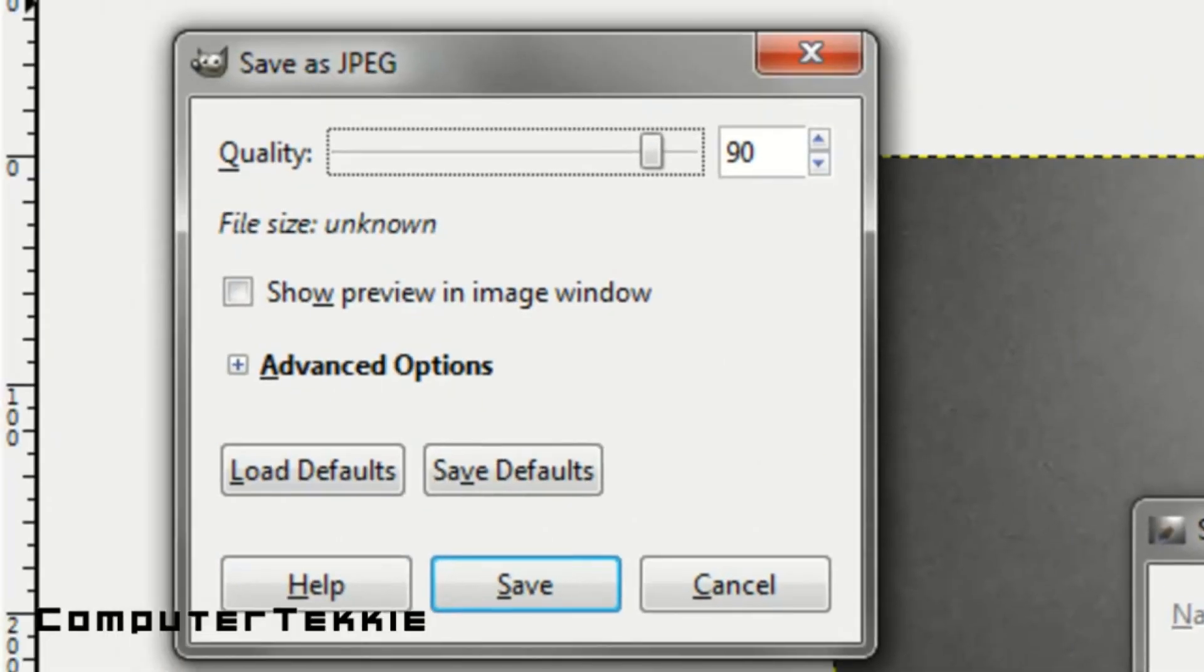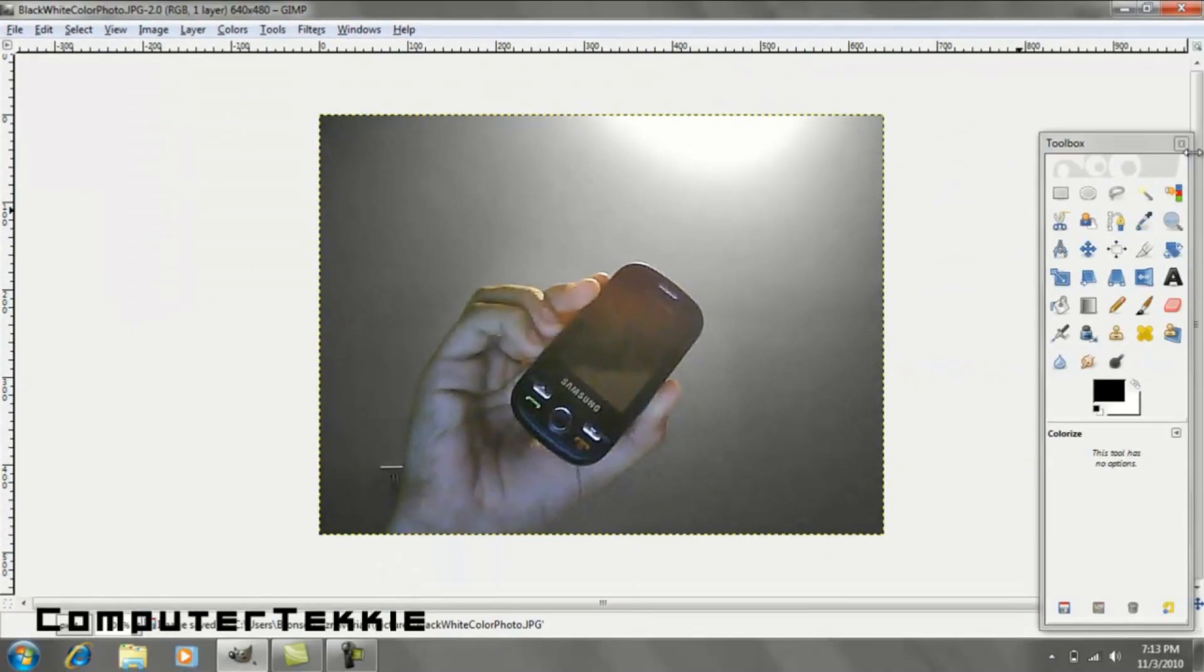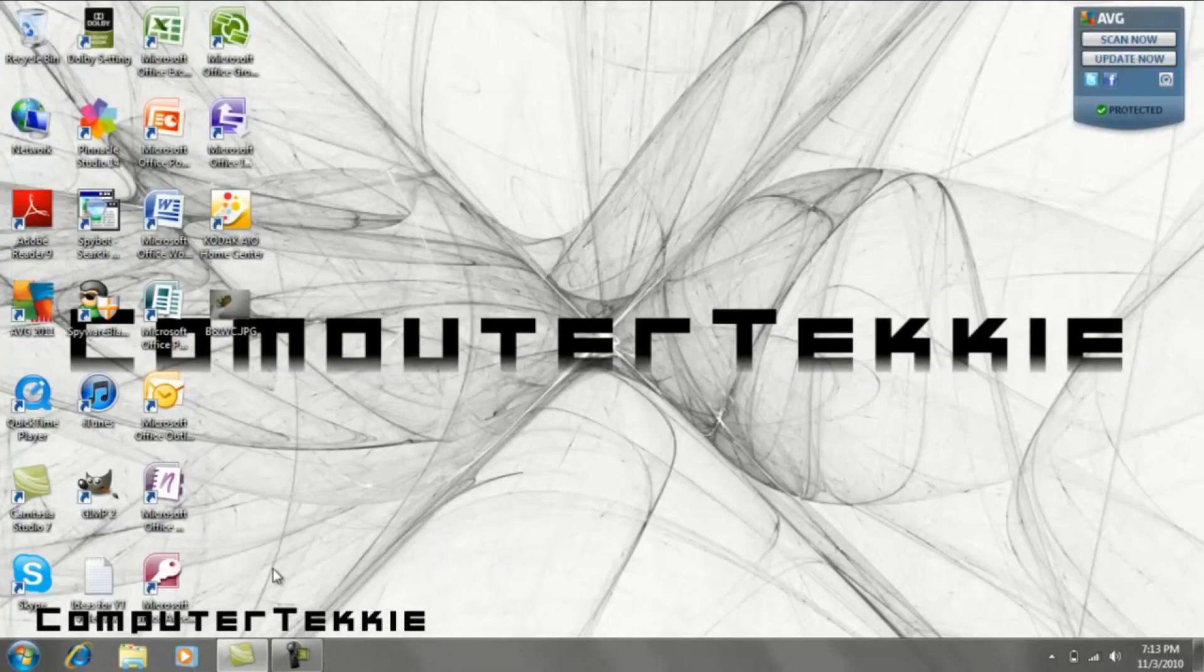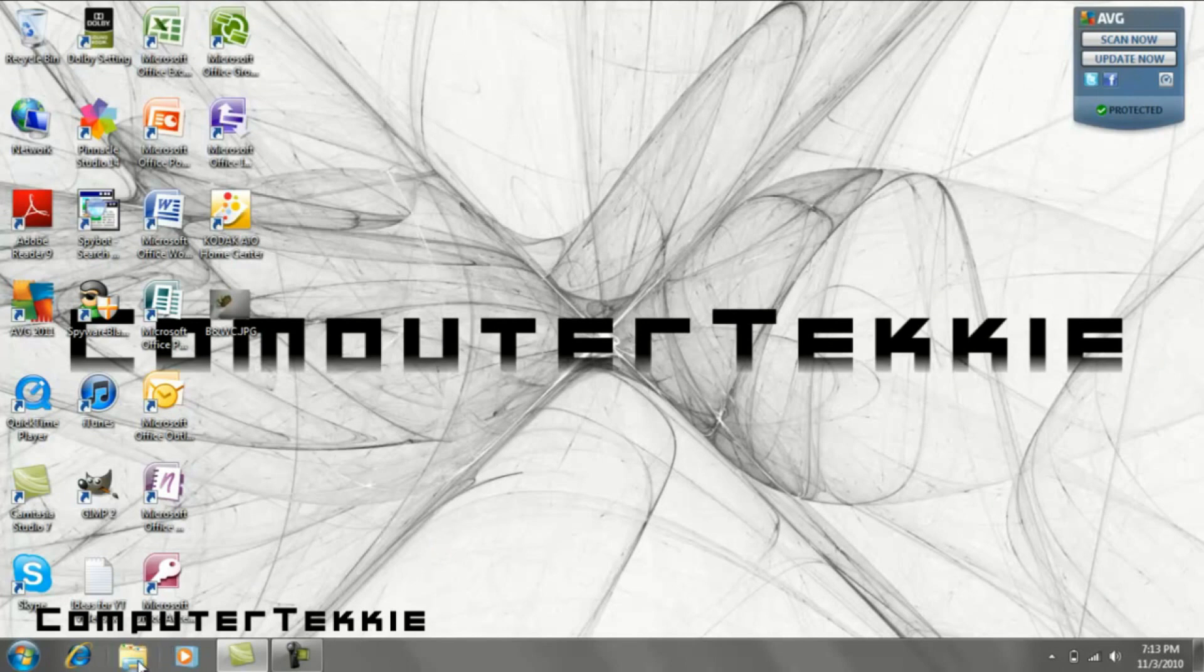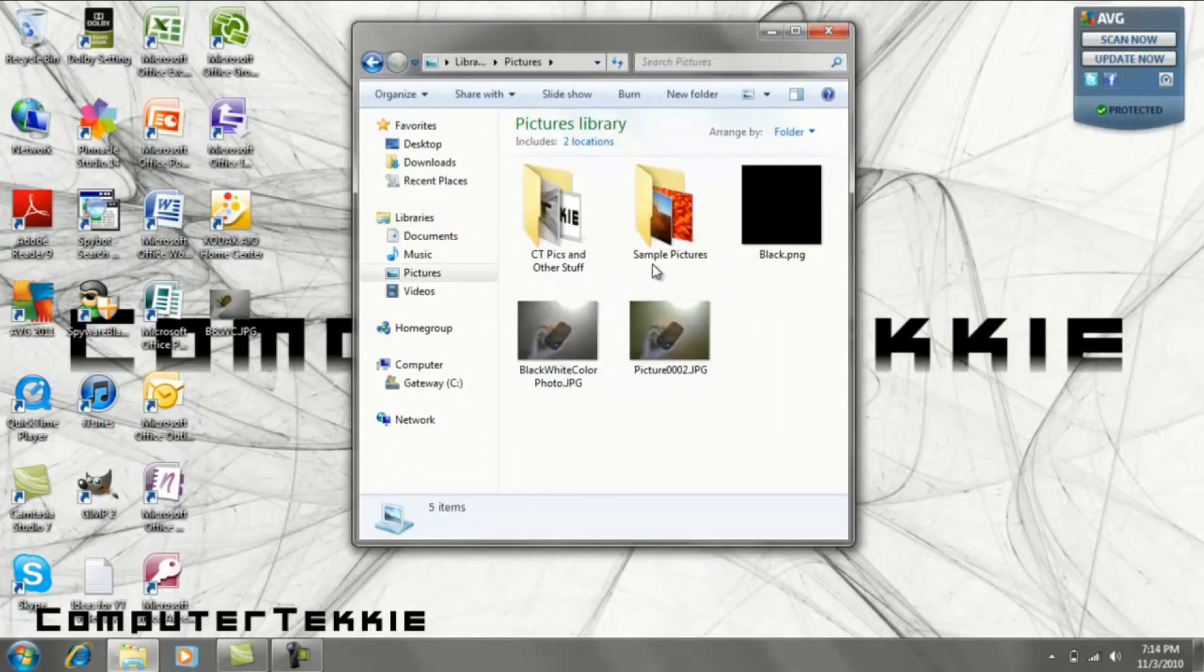I'll save it into my Pictures. Drag your quality up to 100 and click Save. Now if you go into your Pictures folder and close GIMP, you can find that photo you just completed.